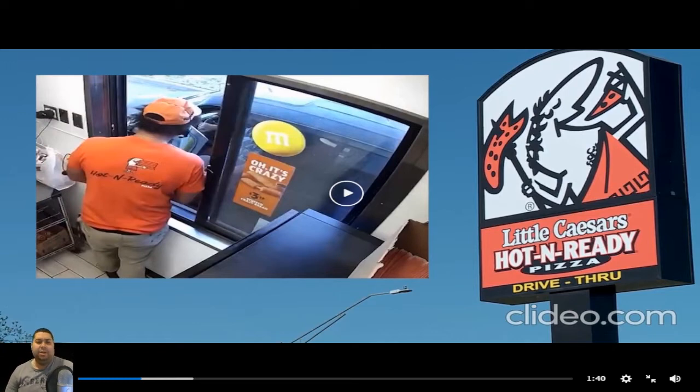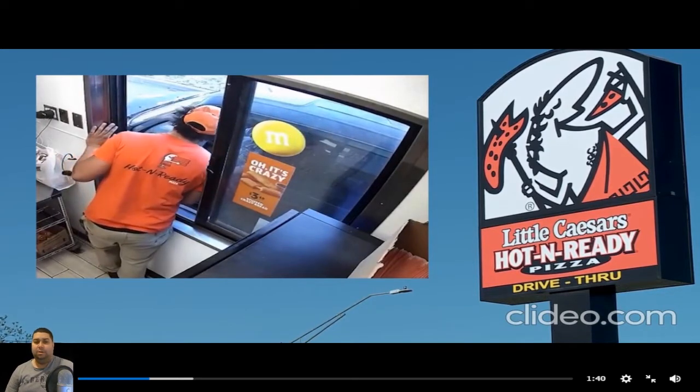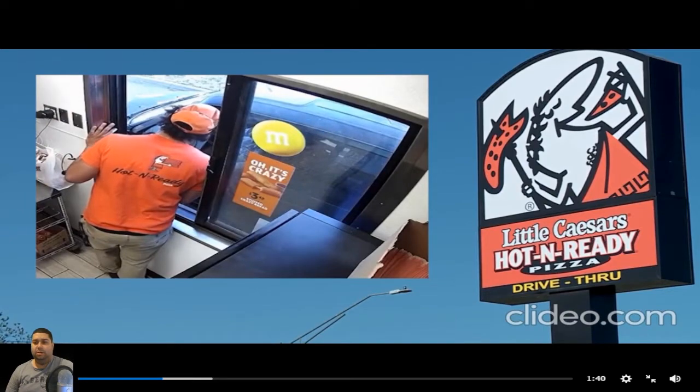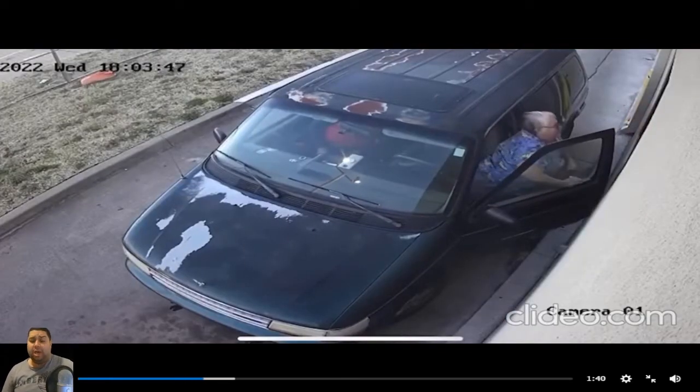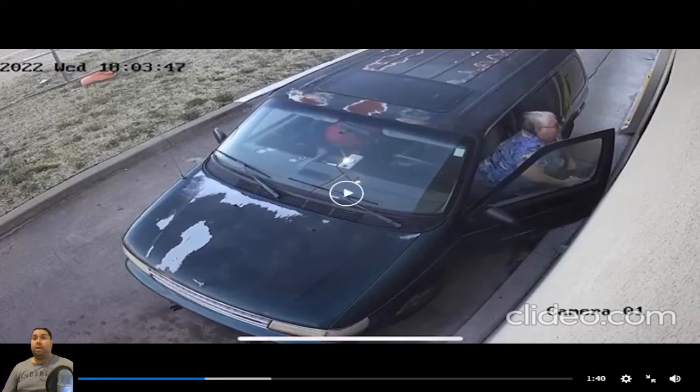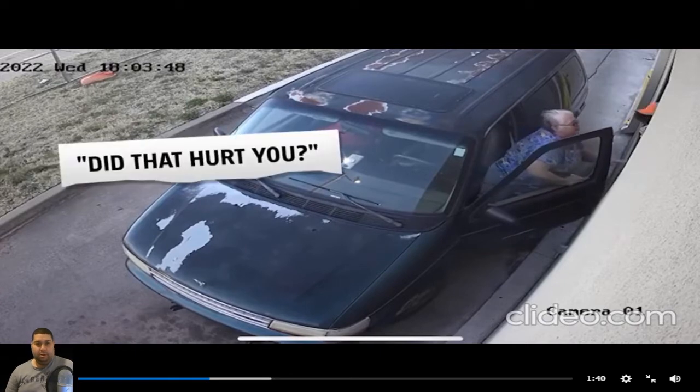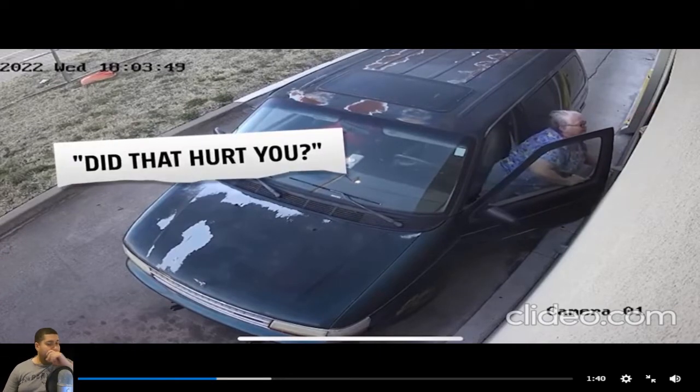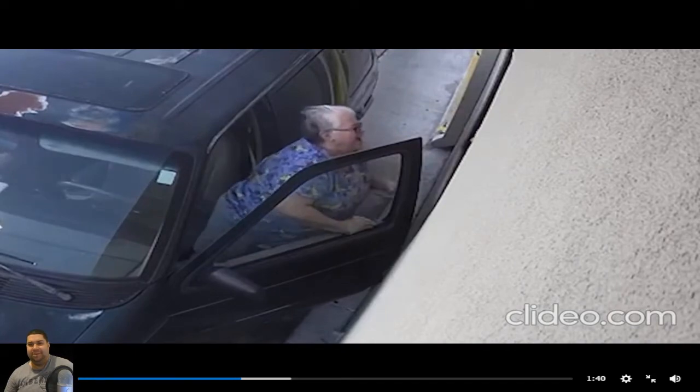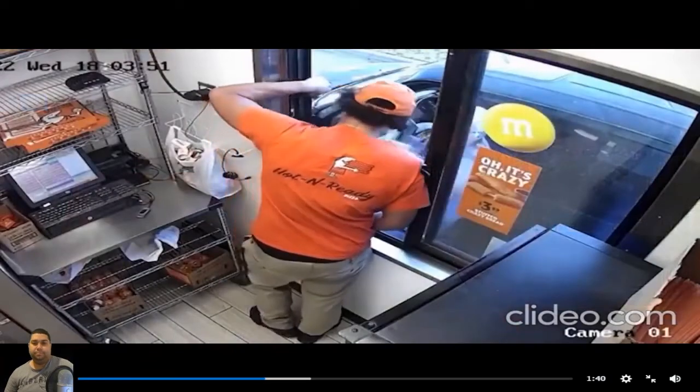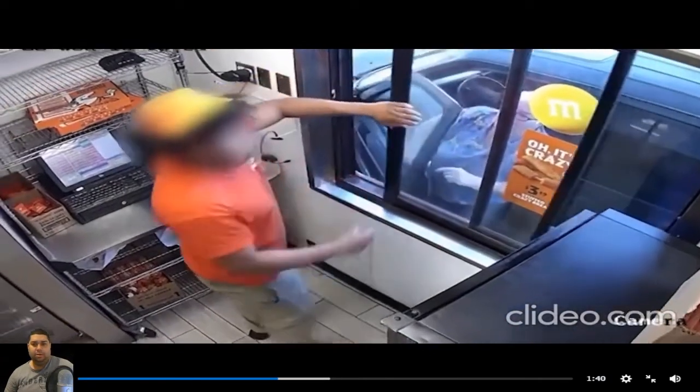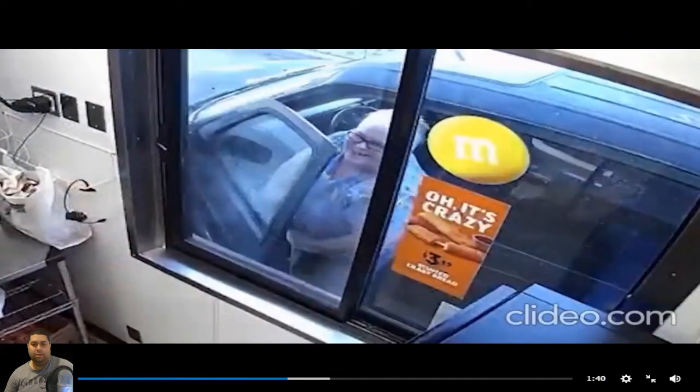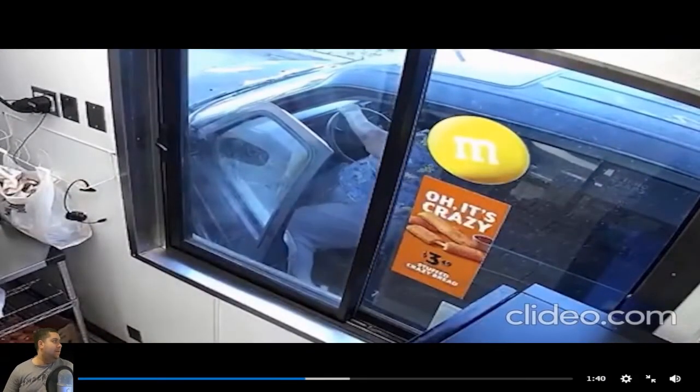Woman arrested two weeks after using a slur and slapping Little Caesars teen for not having her crazy bread. Police say they couldn't arrest her because the incident wasn't seen by police. Well, now it is. So arrest the cunt. This video showing her slapping a 17-year-old Little Caesars employee in Enid after ordering two pizzas and crazy bread. They didn't have any of the crazy bread.